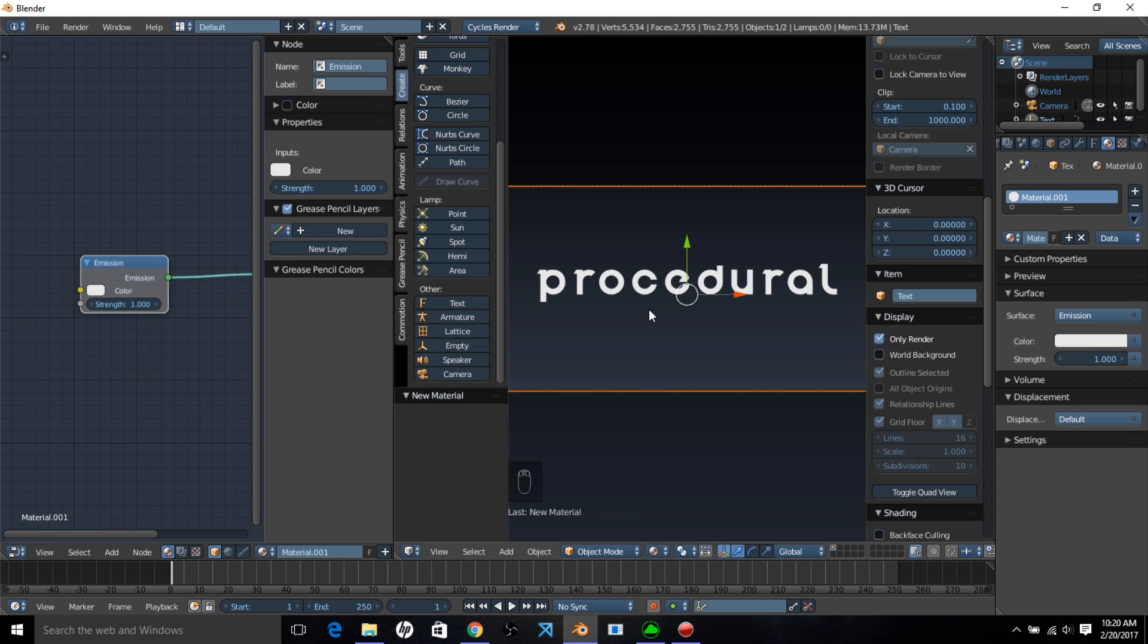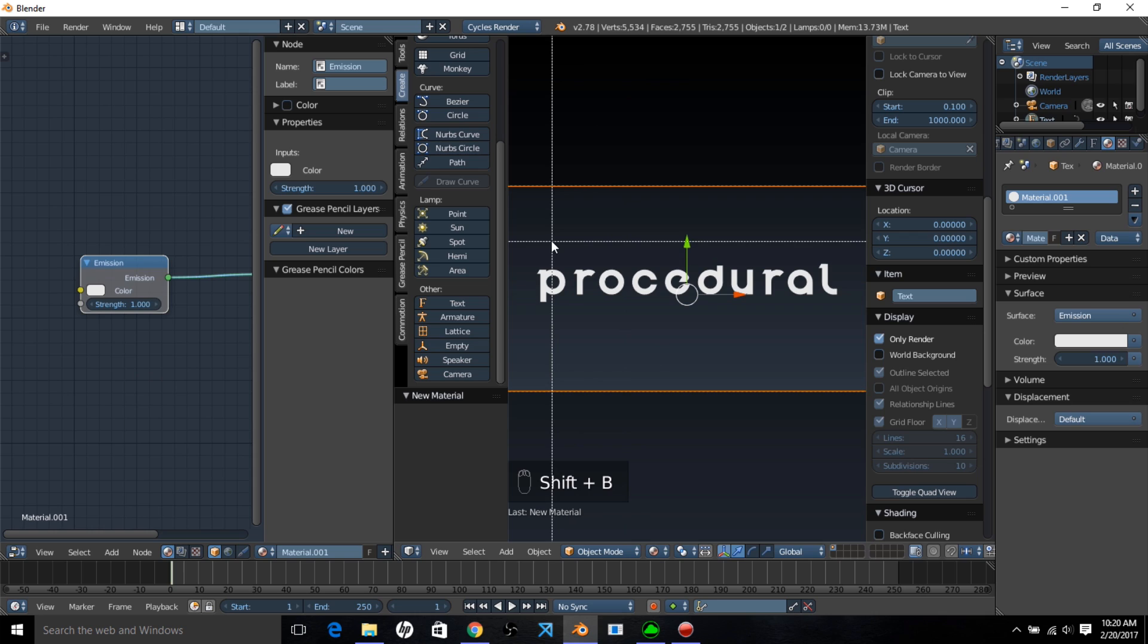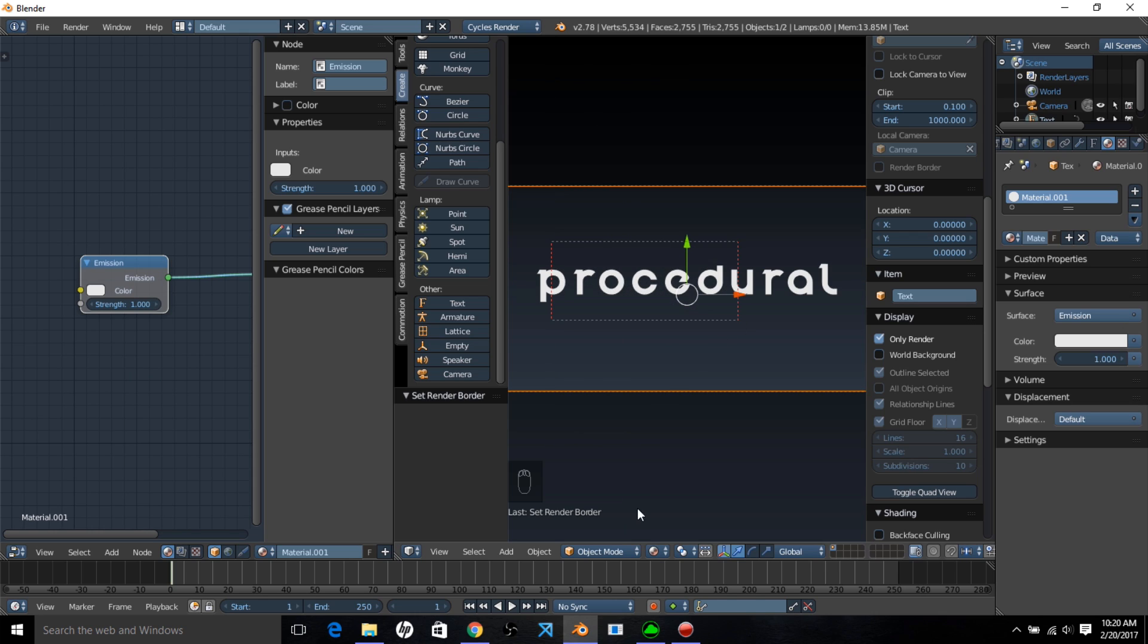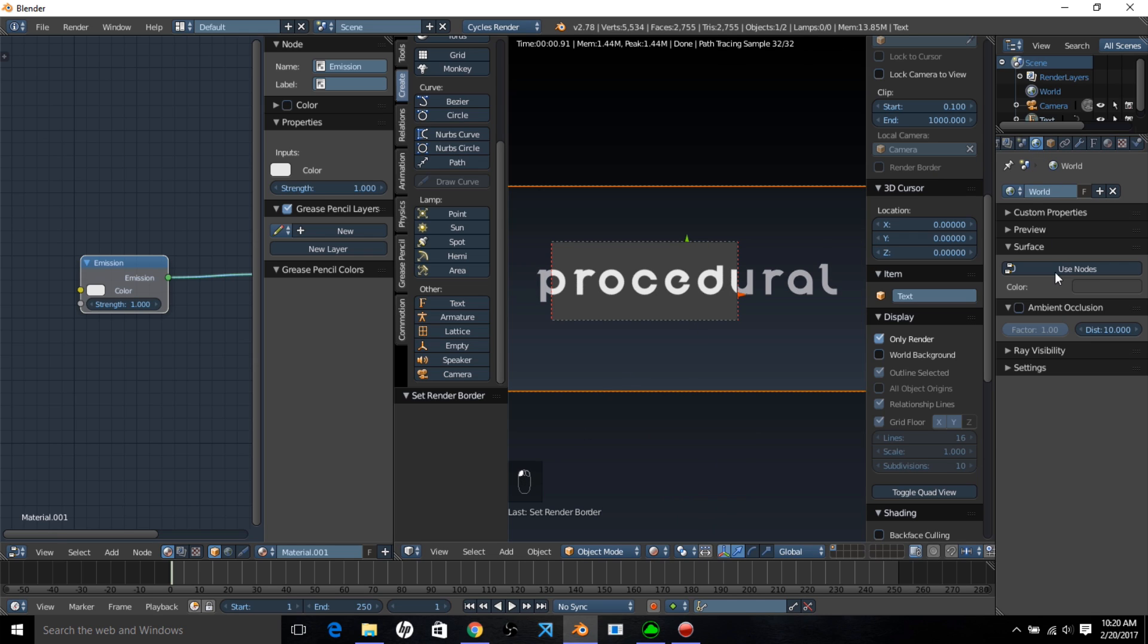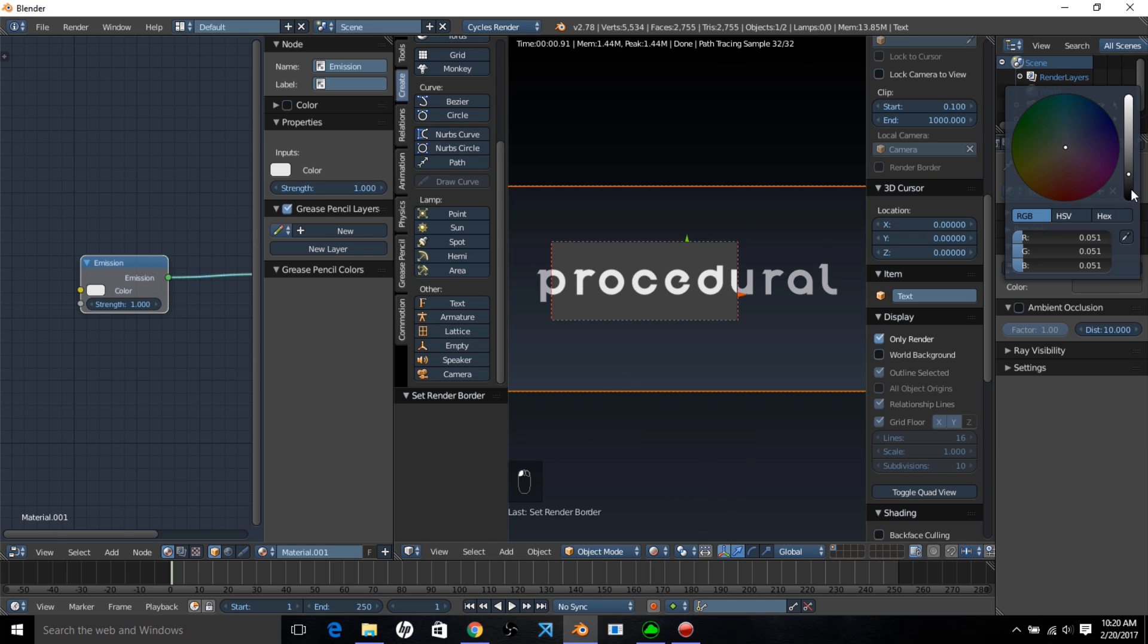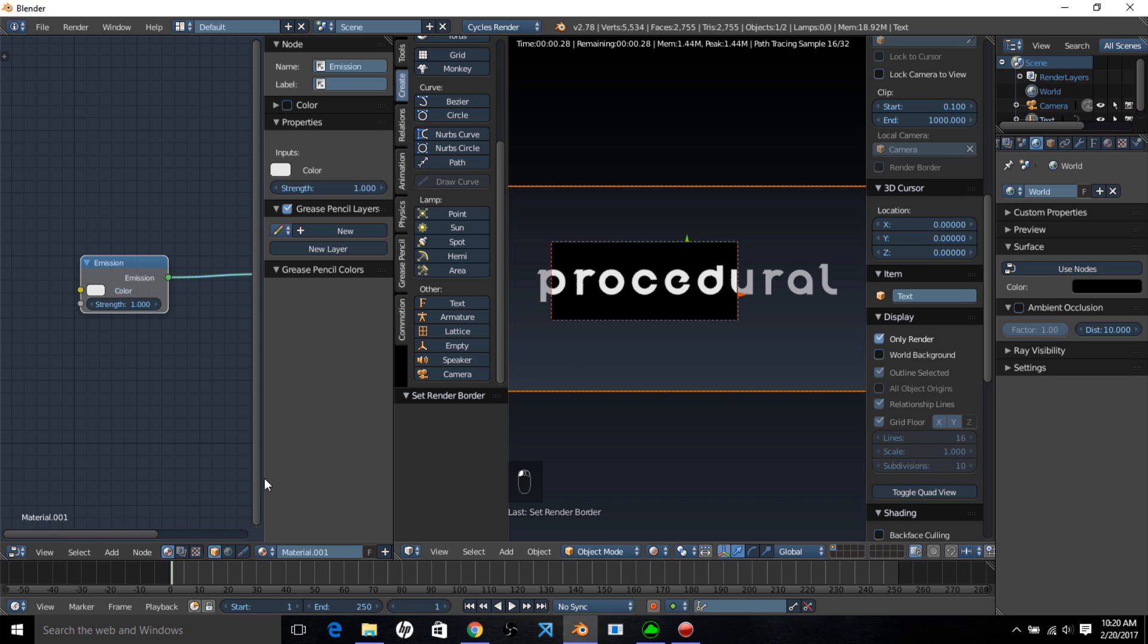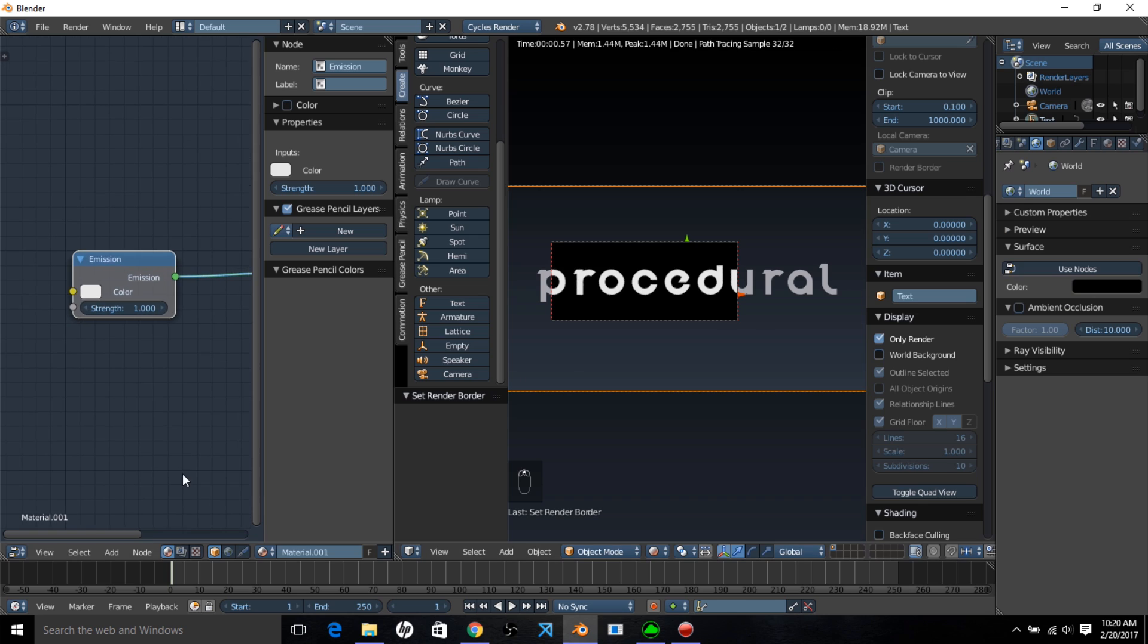Type shift B and bring a render border over part of our text by left clicking and just dragging that over, and go into render view. Let's make our background black.